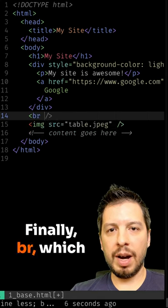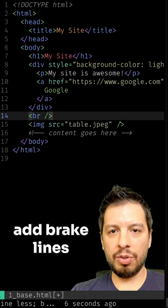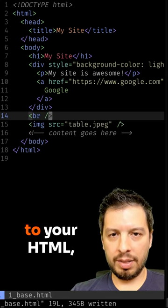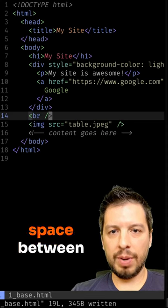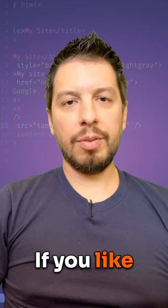Finally, BR, which allows you to add break lines to your HTML, adding some space between elements.